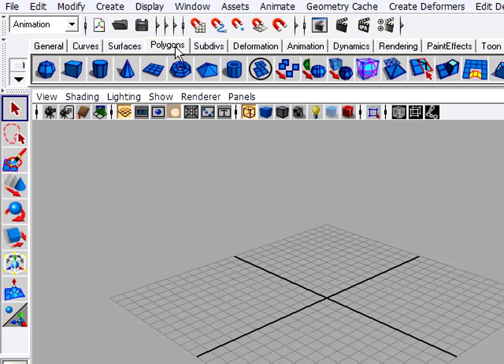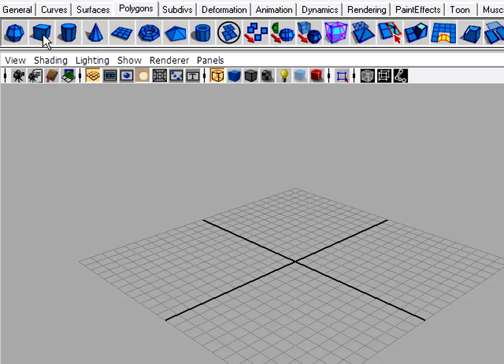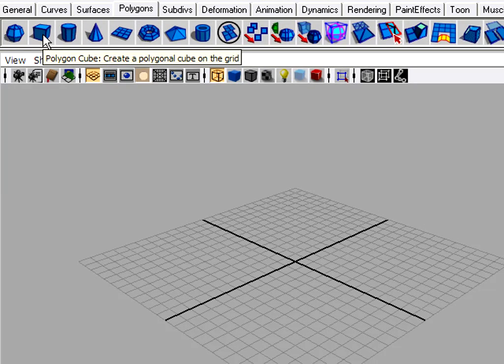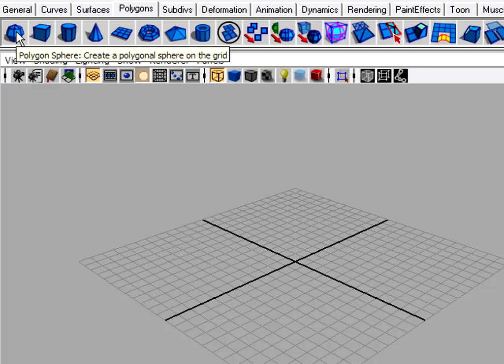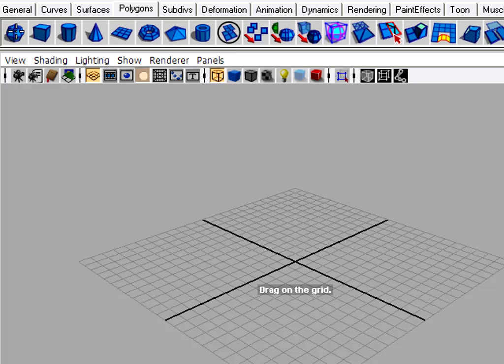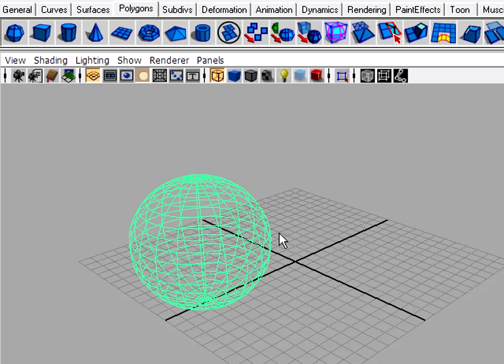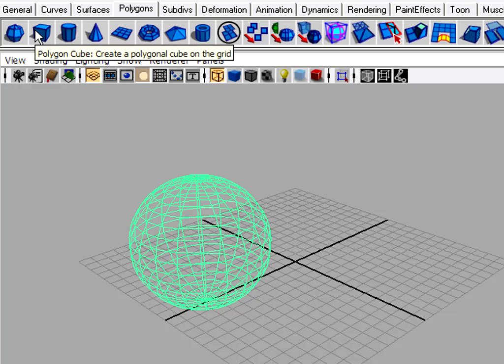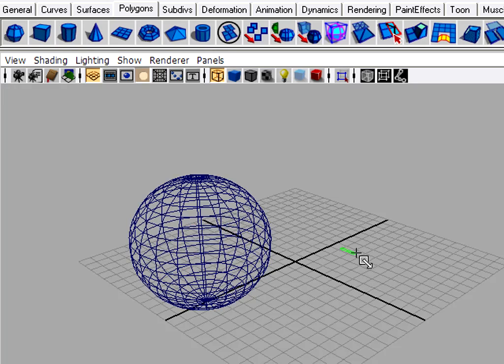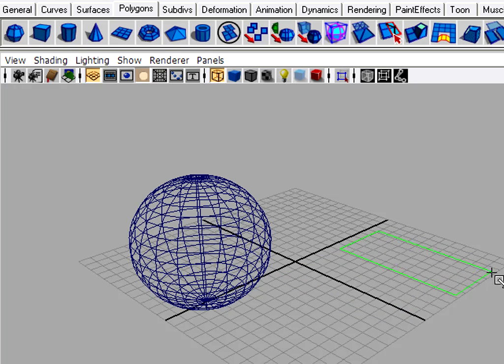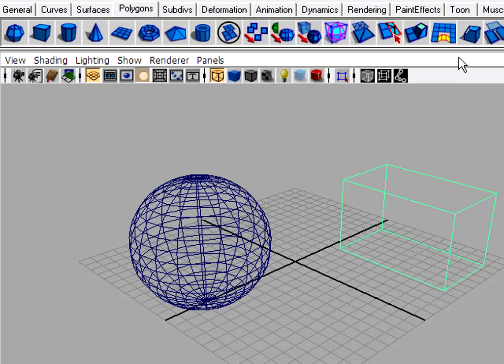For example, my Polygon shelf will allow me to create objects, simple primitives such as cubes and spheres. So here's the Polygon Sphere Shelf button. Click it, and I actually get some feedback in the viewport to tell me what to do. Drag on the grid. There you go, I've made a sphere. I can click on Cube. Click and drag to define the footprint of the cube. Release the mouse, then I can click again to drag up to set the height. So those are your shelves.